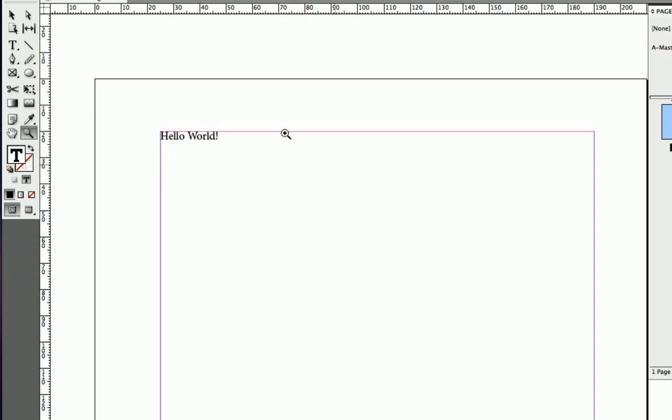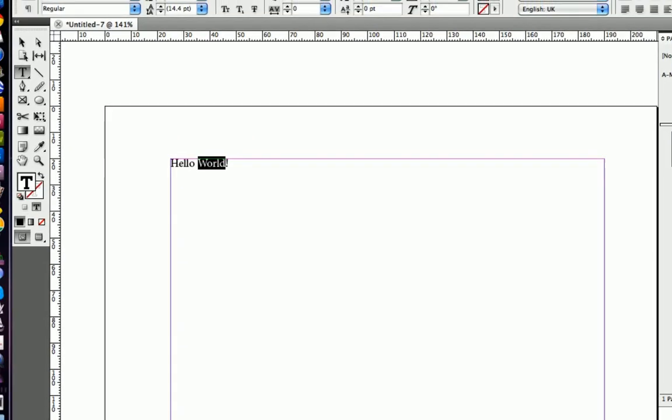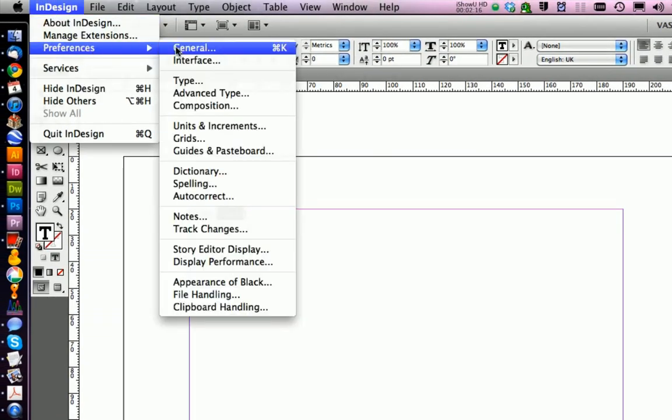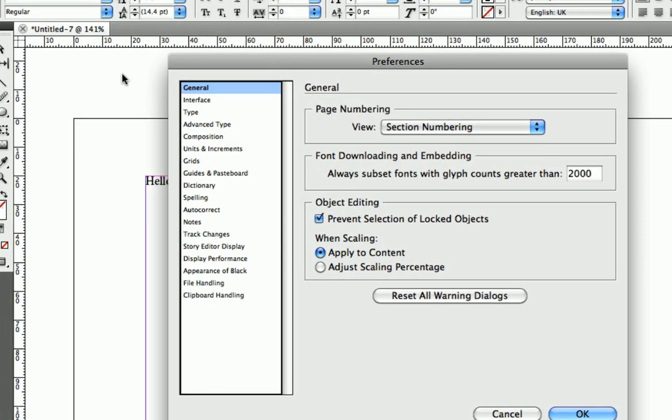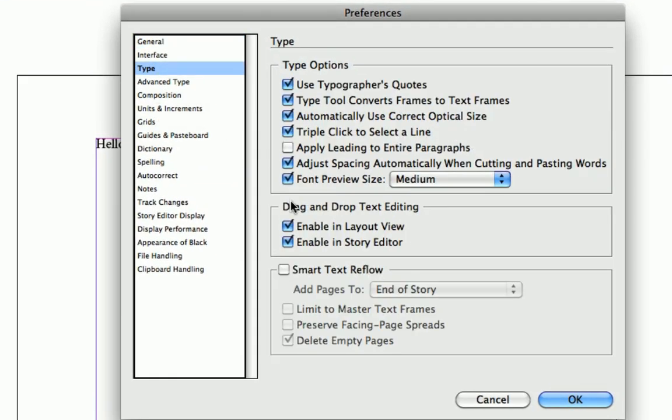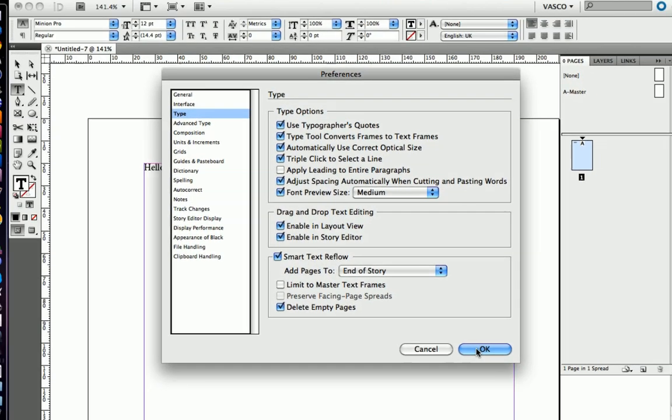One thing that is in the default settings of InDesign is if you want to drag the text, then you can't do it. So if you want to drag and drop like here, you need to set this in the settings. So you're going on InDesign, preferences, on type and you make some checks in drag and drop text editing. When you are here, you also should activate Smart Text Reflow. And I'm going to tell you now what is this about.